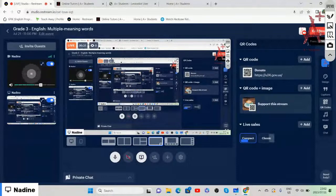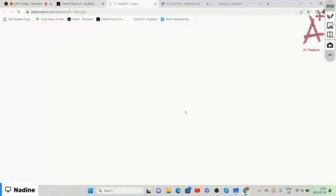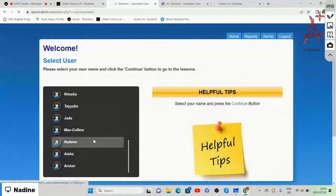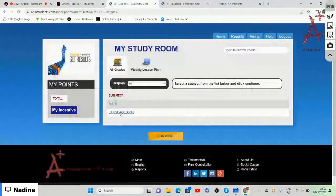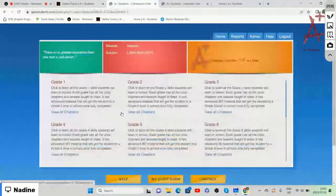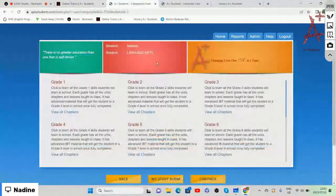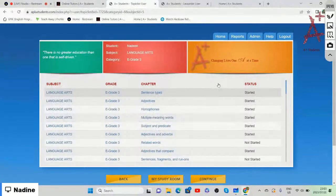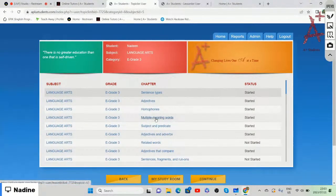Before we start, we're going to log in to aplustudents.ca with your username and password. Once we've logged in, you're going to choose Language Arts as the subject. Then we're going to go to grade three, and when we are at that page, we'll click on multiple meaning words.